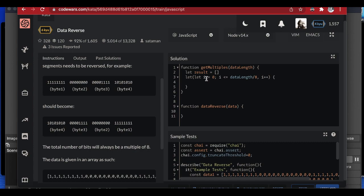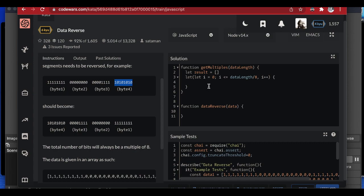Here's what this loop does: for a 32-bit input, dividing by eight gives four, so we loop four times. We want the first four multiples of eight because those multiples determine the limits of each segment. Inside the loop, I push `i * 8` into the result array, then console log the result.